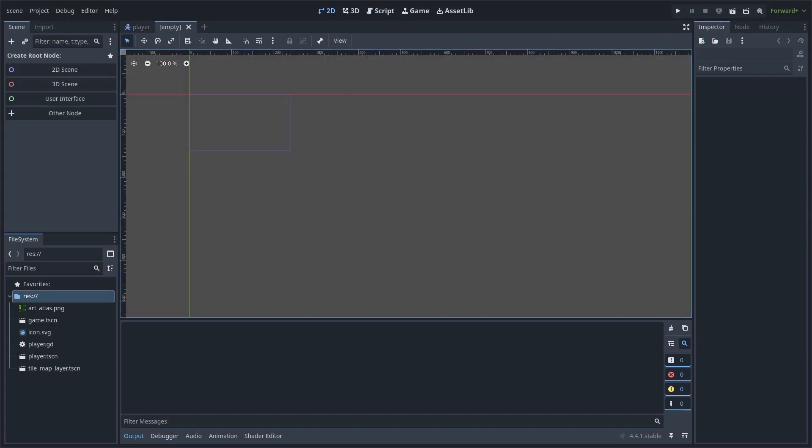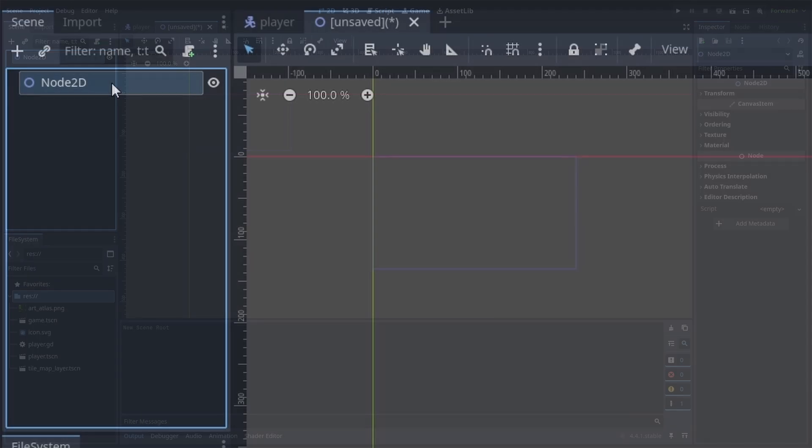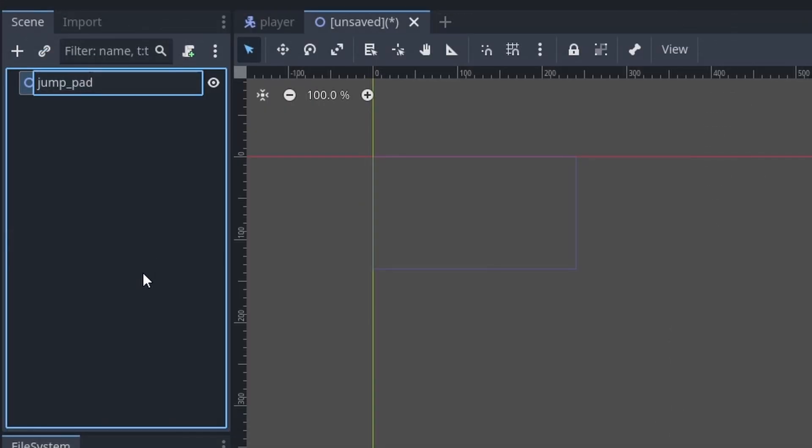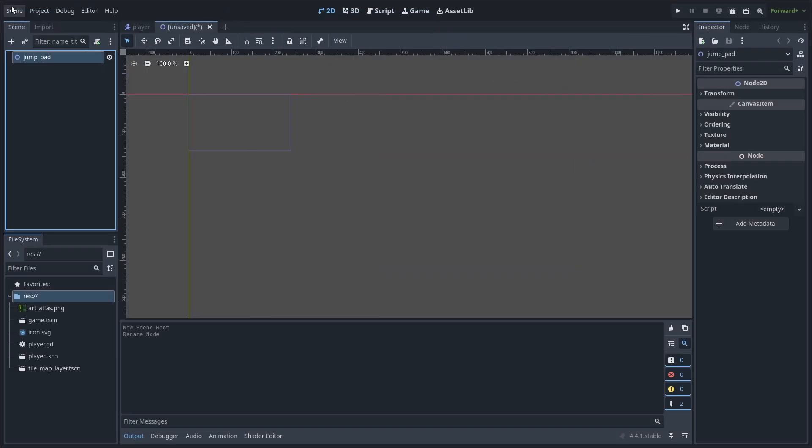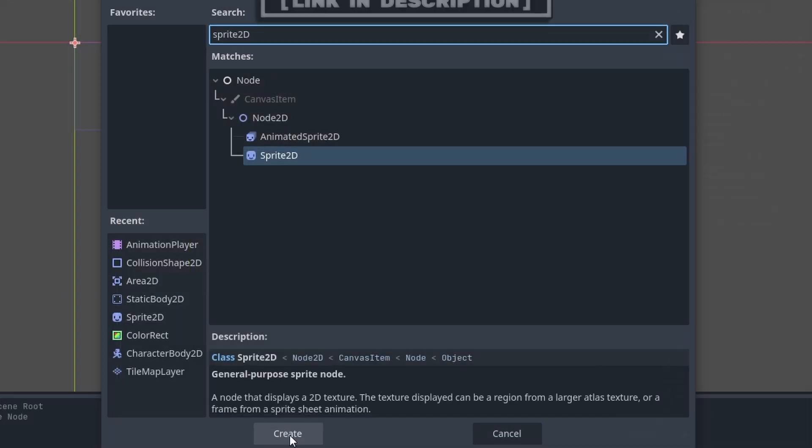To create the jump pad, create a new scene with node 2D as the core. Right click, rename it to jump pad, then go to scene, save as, and save it.